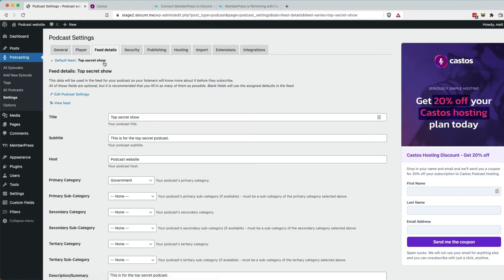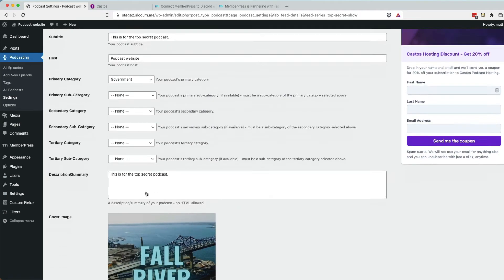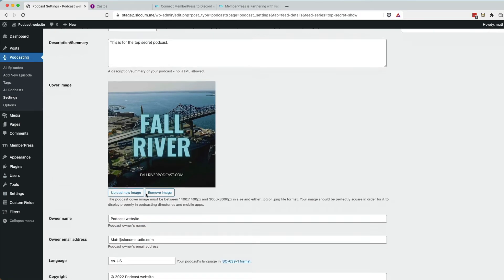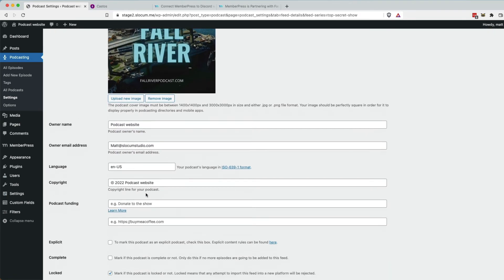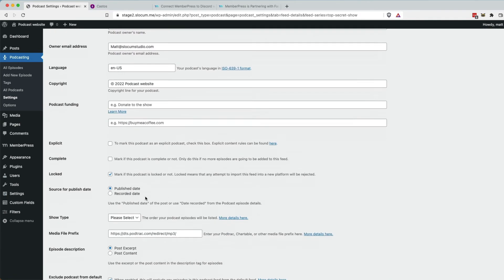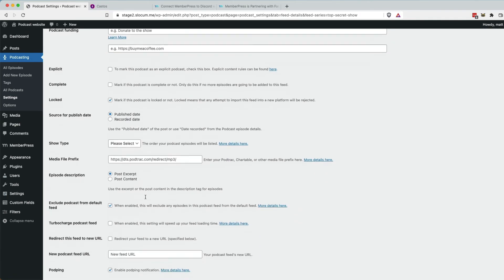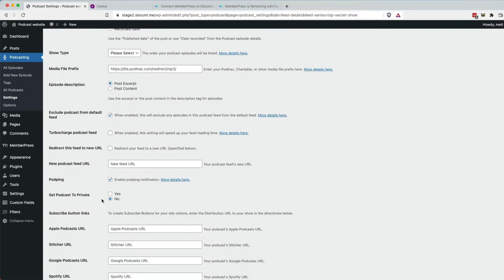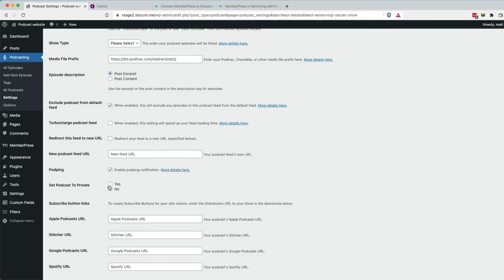This is our top secret show. This is going to be all of the details for this top secret show that we've created. And you can adjust all of this stuff. You're going to set it to private. This is going to, this setting right here is going to go away once we enable the MemberPress integration. So hold that thought.